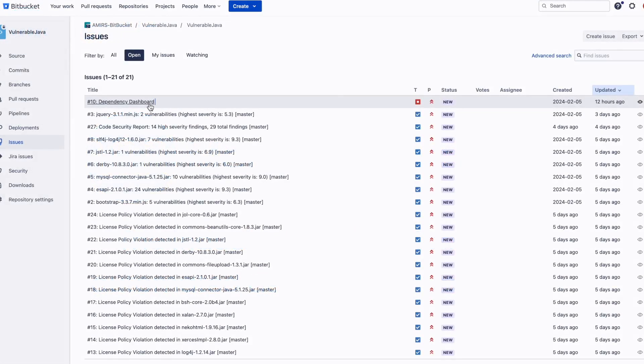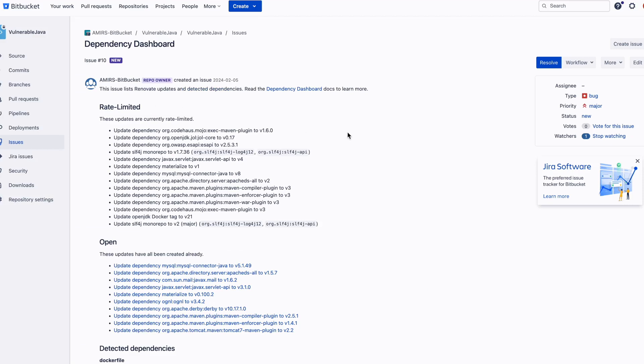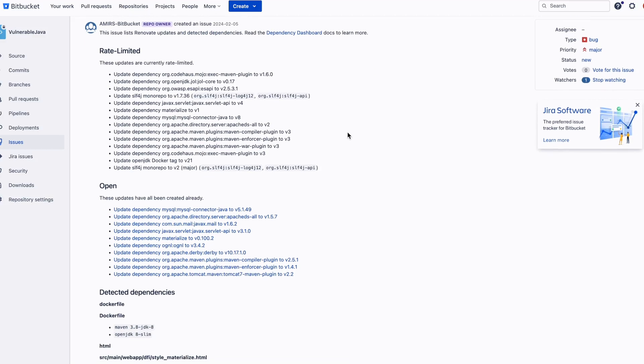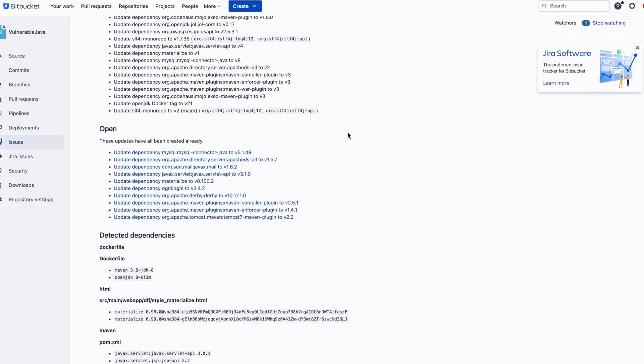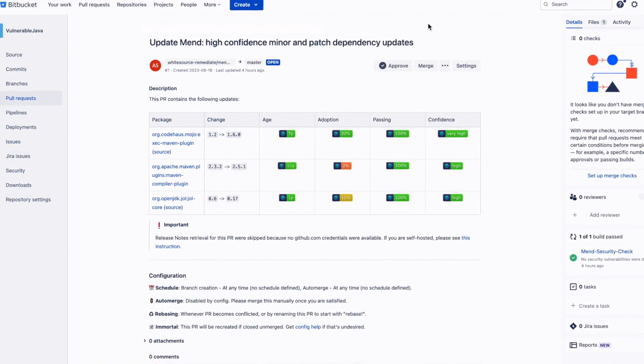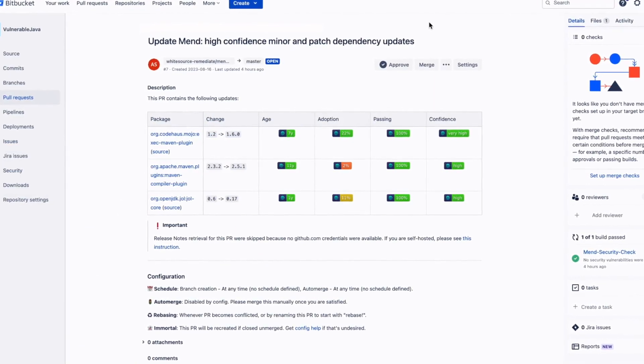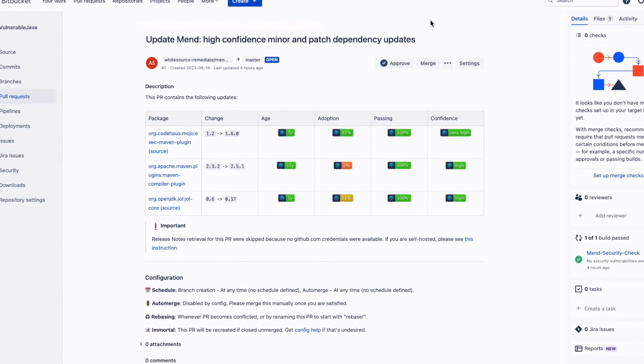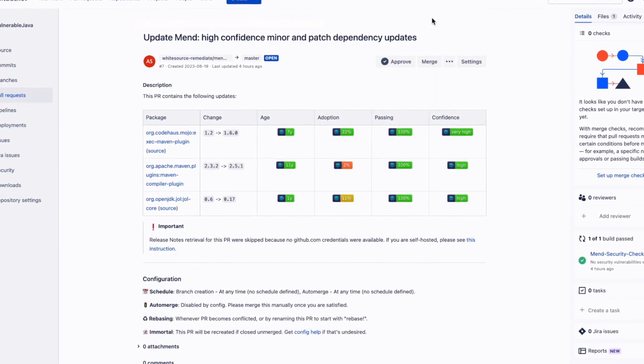MEND Renovate scans the Bitbucket Cloud repo and identifies outdated dependencies. It then automatically creates pull requests for them, which developers can easily merge.